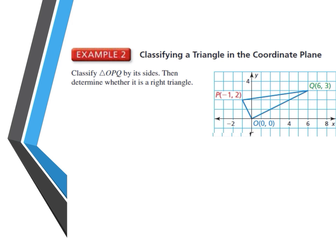In Example 2, we want to classify triangle OPQ in the coordinate plane by its sides, then determine whether it is a right triangle. To classify by sides, we need the length of each side. Since the lengths go diagonally across the coordinate plane, we'll use the distance formula. Have your formula chart handy — it's located on pages 5 and 6 of your Trimester 1 interactive notebook. Pause if you need to retrieve it.